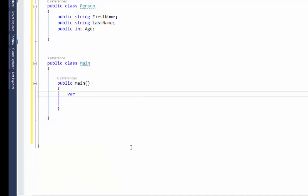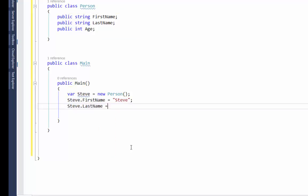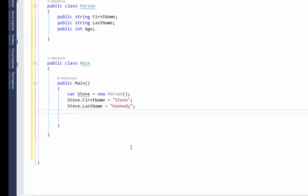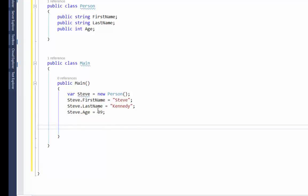I'm going to delete what I've got and say 'var Steve = new Person', then start setting values on Steve. Steve's first name is Steve, Steve's last name is Kennedy, and Steve's age is 39 — it's an integer so I can't put a string around it. Steve is now an object because it's an instantiation of a Person.